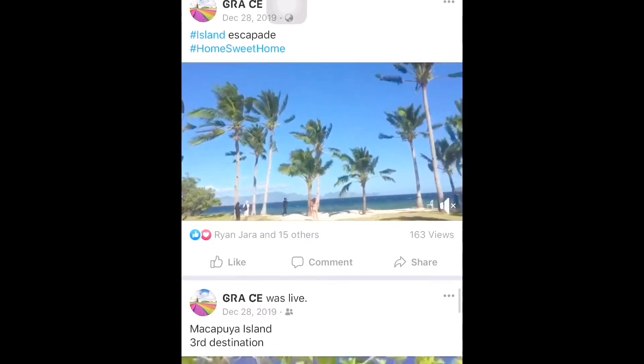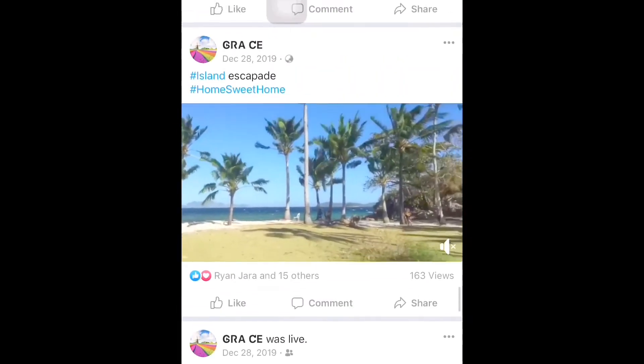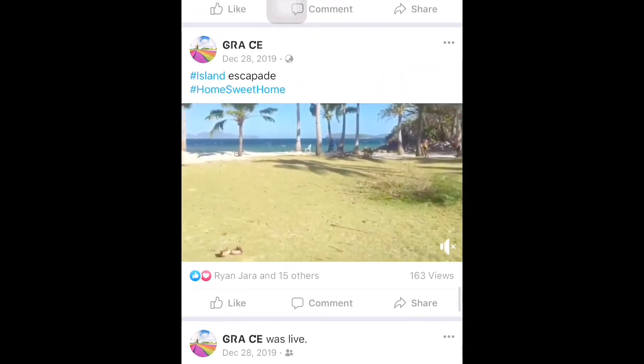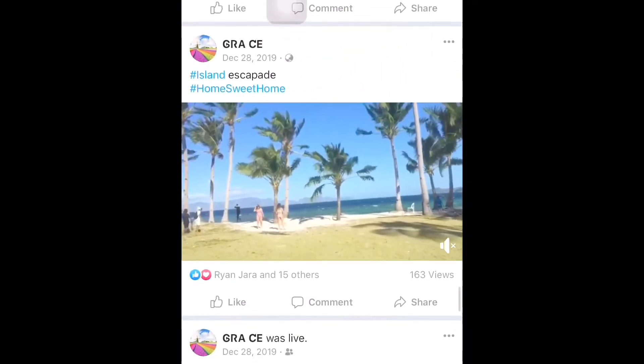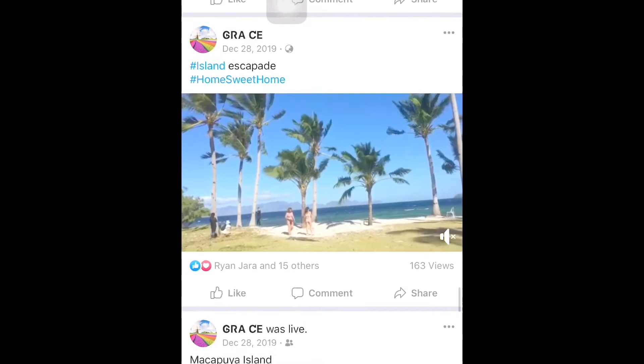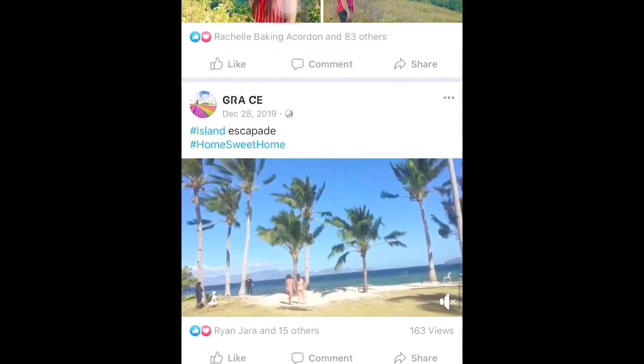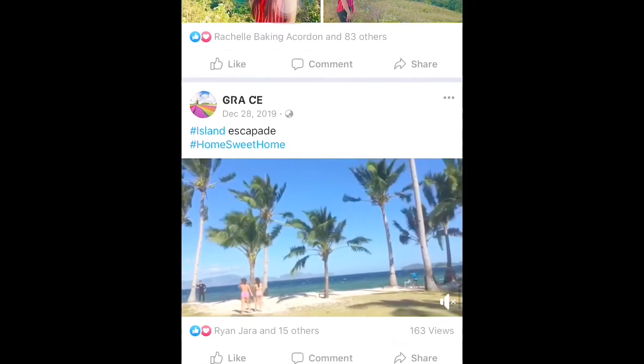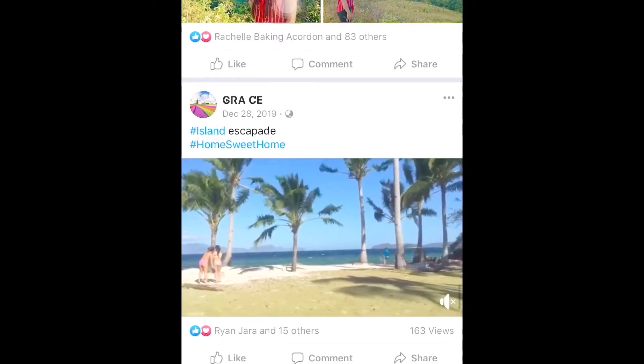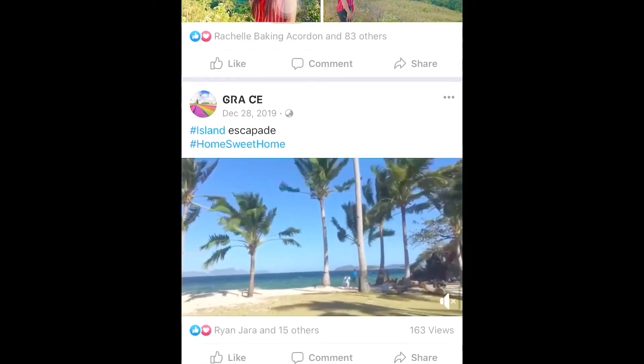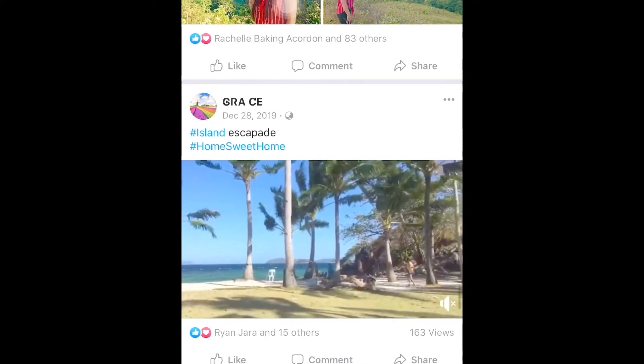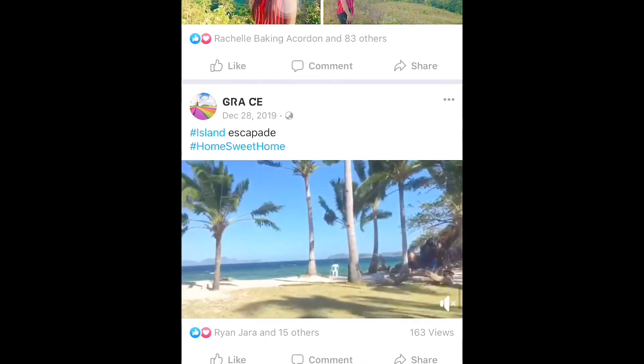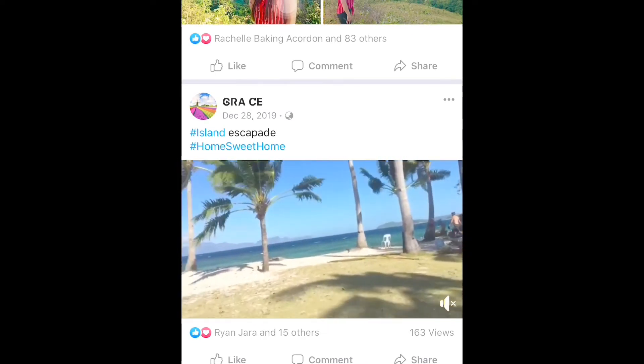A reminder: when we download, the video that we're going to download should be in public, because if it's not public, we won't be able to download it.